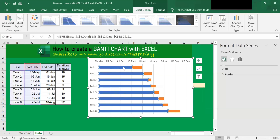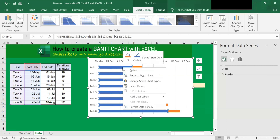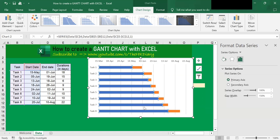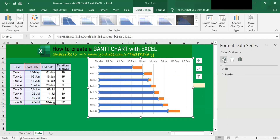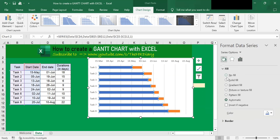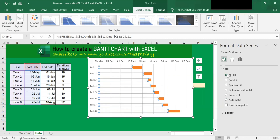Now, I don't need these blue bars. So to hide these blue bars, right-click on any of them and click on Format Series. Then go to Fill, expand this, and click No Fill. Once you click No Fill, you will see the bars disappear. The blue bars on the left are now gone.